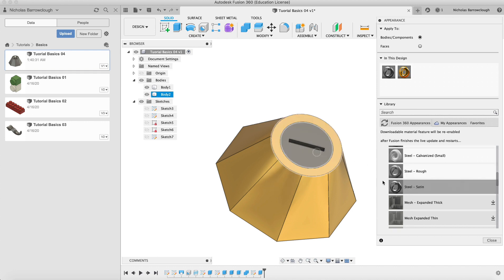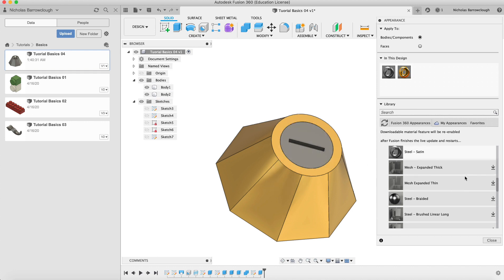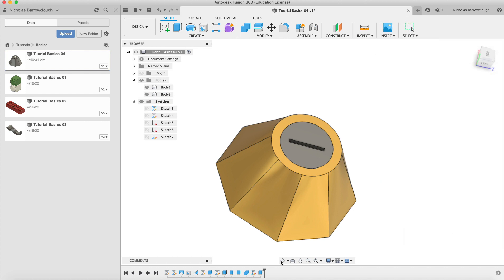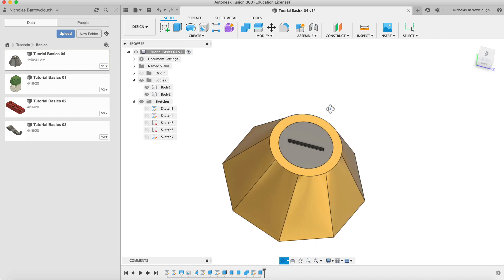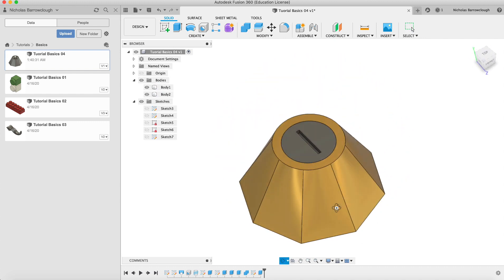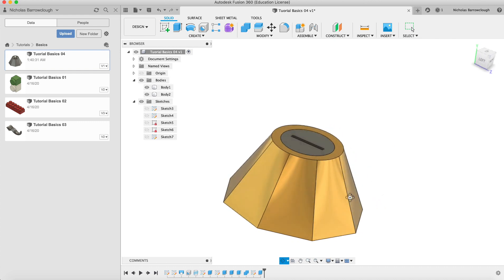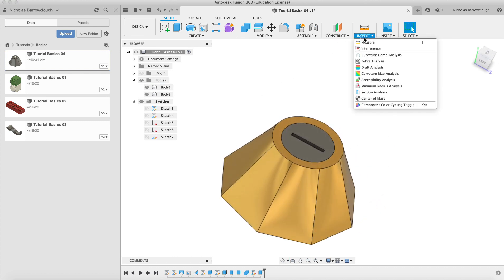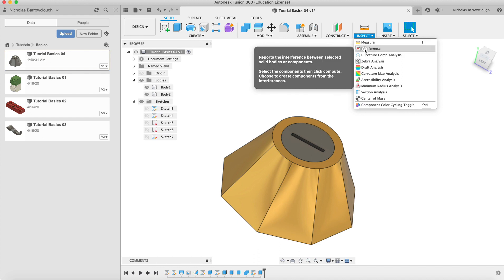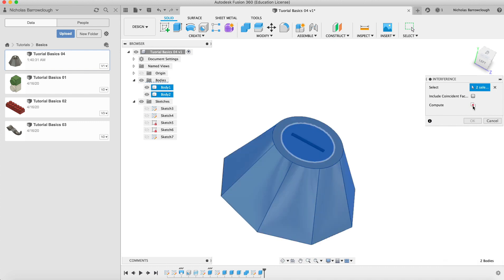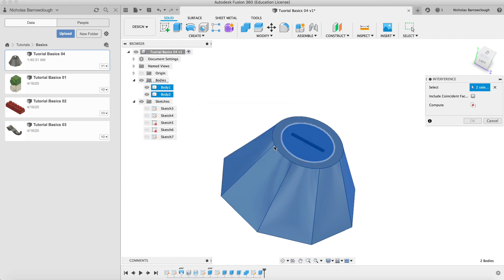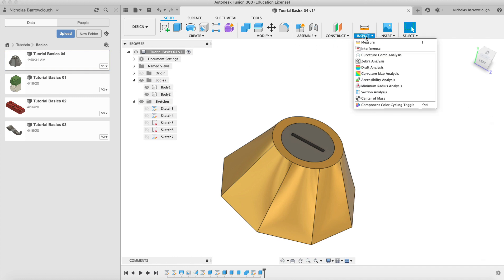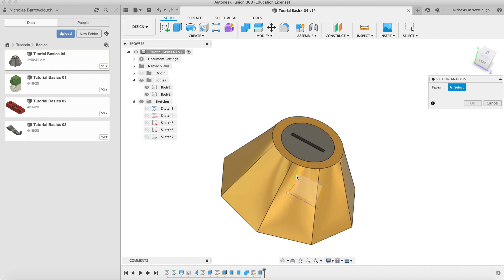And so there we go, that is how we create a threaded bolt or screw that fits perfectly inside there. Now if you want to check, we can go to a section view. If we go to inspect we can first of all check for interference. So we can check our two objects and compute if they have any interference at all. No interference detected, that means they fit together perfectly and nothing is intersecting, which is a useful tool to have.